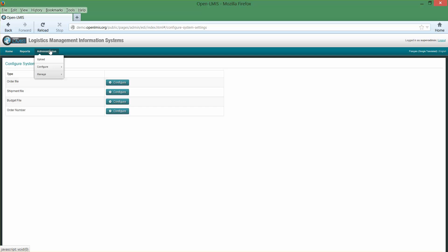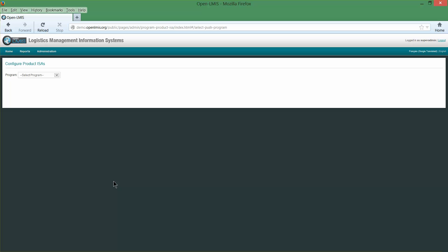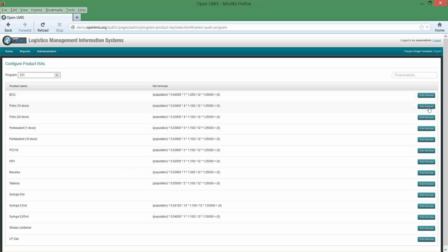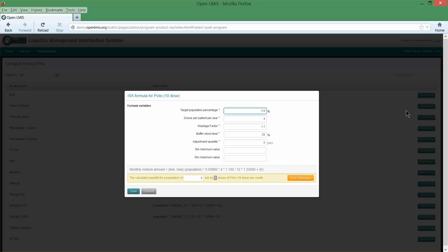One more configuration utility we'll look at today is for setting up calculations for ideal stock amount, or ISAs, for replenishment of certain programs — in particular a vaccination program. Let's take a look at a particular vaccine product. These formulas follow the standard WHO guidelines, and what we see here are the parameters for the different terms in the replenishment calculation. For example, this says 3.9% of the catchment area population is considered a candidate for using this vaccine, number of doses, patients per year, etc.